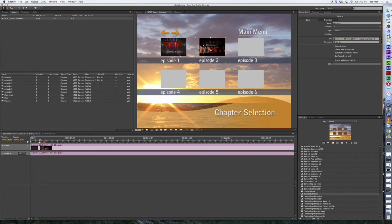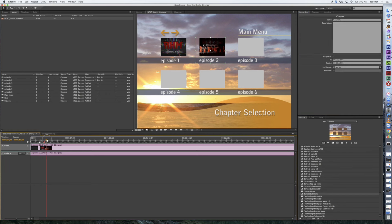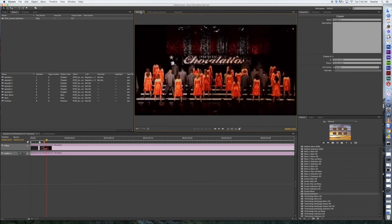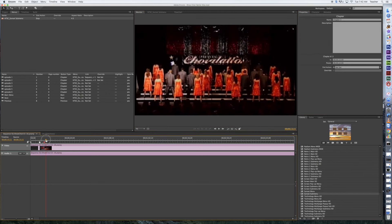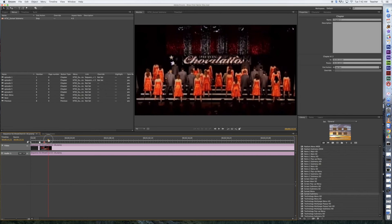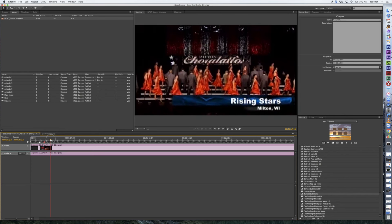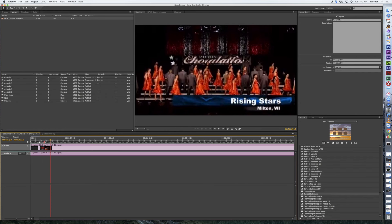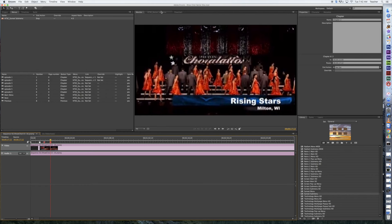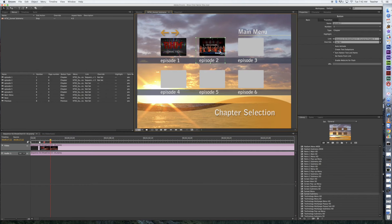If I wanted to improve upon that picture though, I can take the cursor, mouse over here, switch over to the monitor, and let's say we want to get a picture where they're facing forward. Maybe Rising Stars is the part that we want on there. Now I can right-click on the chapter marker, set the poster frame, and then head back to my submenu, and there it is. It's all updated.